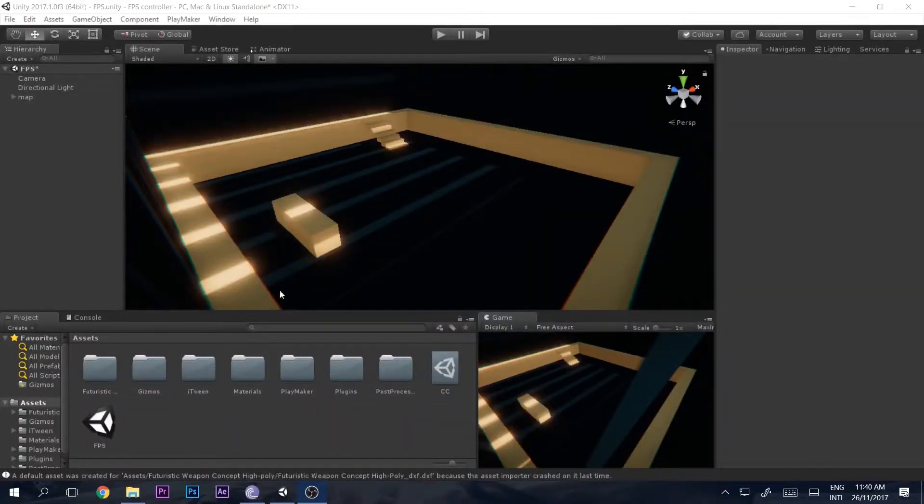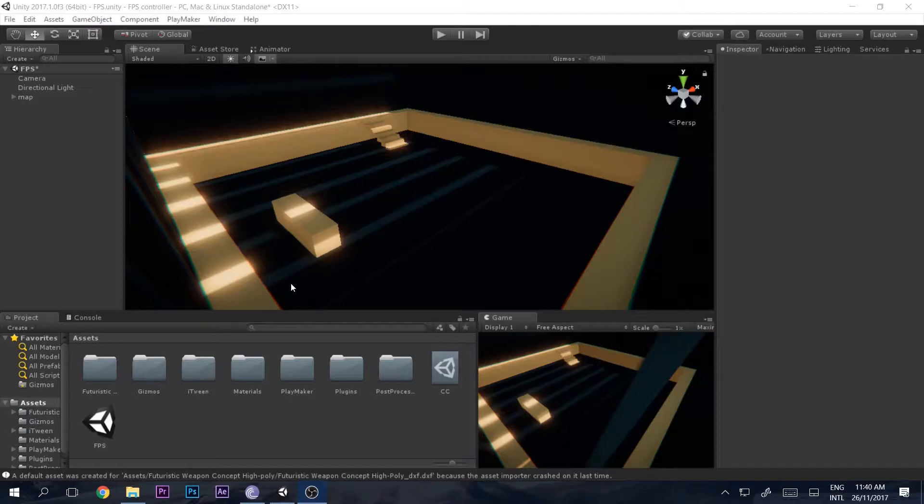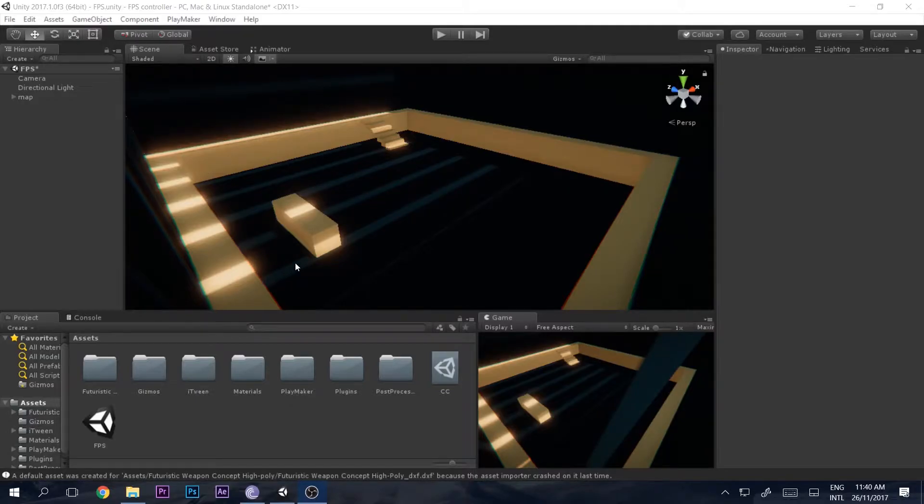Hello and welcome to this video. I am Scorpion from How To Do and today we will be learning how to make a simple FPS system inside of Unity with the help of PlayMaker. So let's get started.